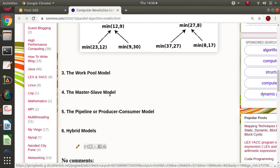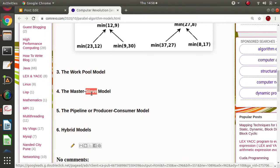Next is the master slave model. Here, one process is called the master process and the other processes are called slave processes. The master process allocates tasks to the slave processes, and this model is called the master slave model.